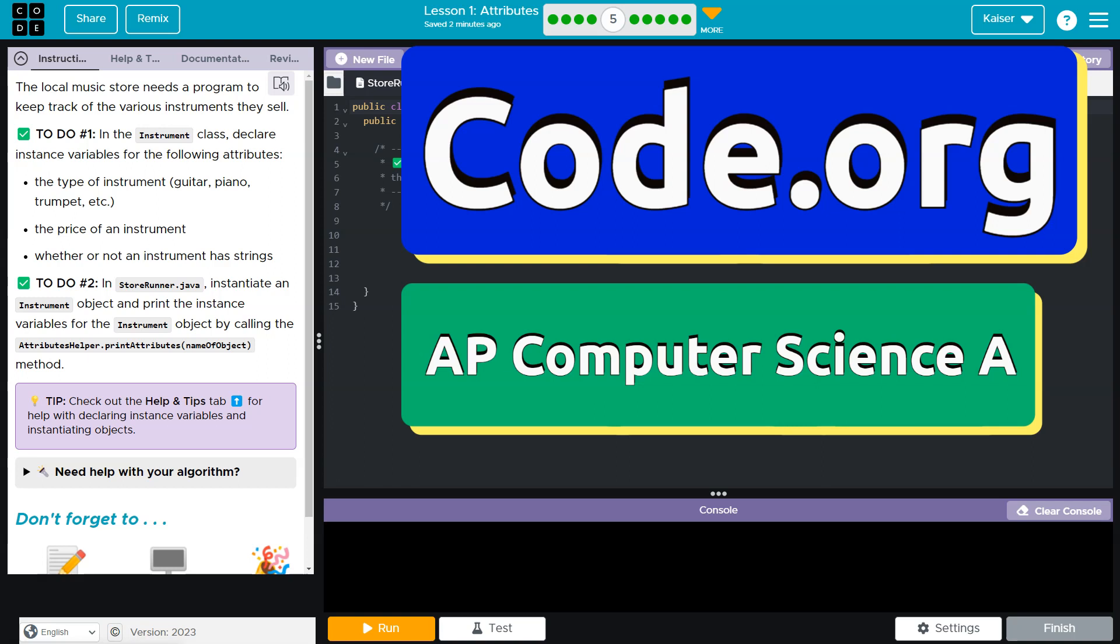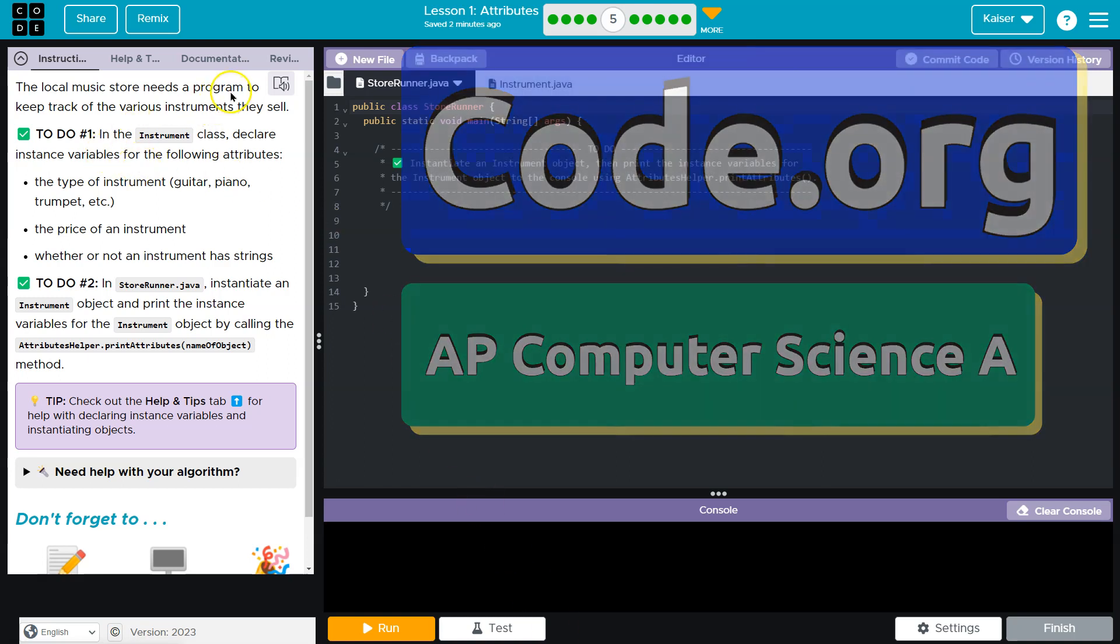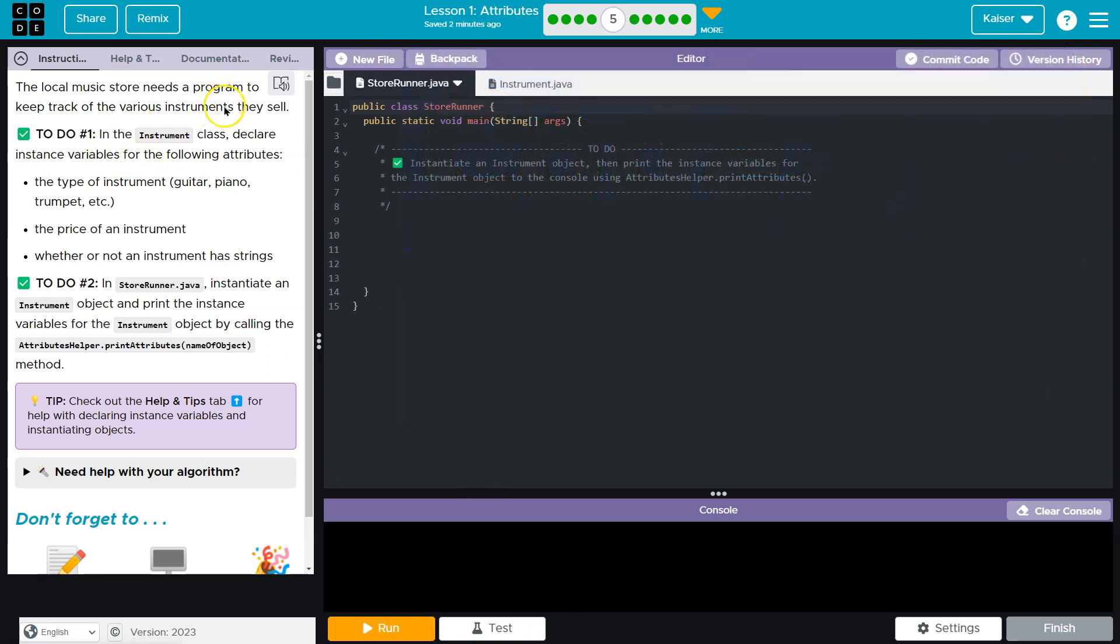This is Code.org. Let's see what we're doing. The local music store needs a program to keep track of various instruments they sell.